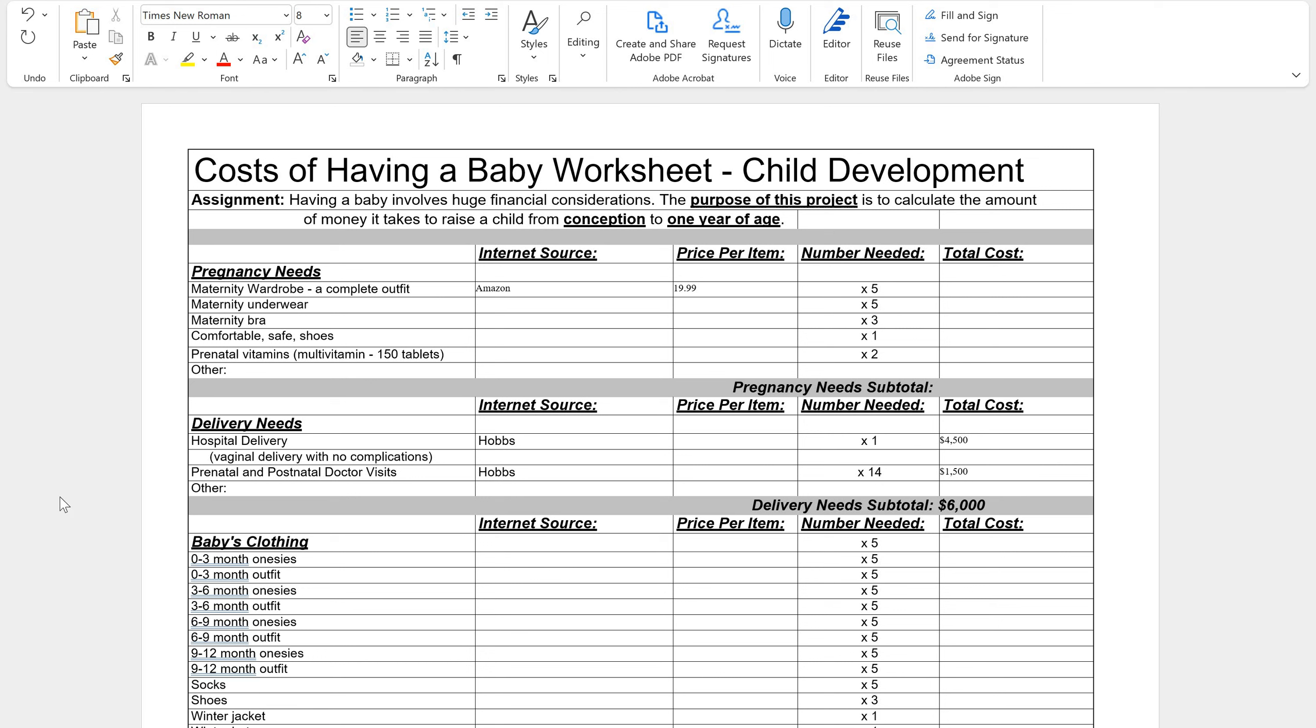So the very first thing I'm going to look for is our pregnancy needs and we're going to try and find a maternity wardrobe, a complete outfit and we need five of them. So if I go to my Amazon, I already found this dress that I'm going to use and I like it and I think it's nice and simple so I'm just going to use this dress and I'm going to do it times five. So it's $19.99 so I'm going to write $19.99 times five.